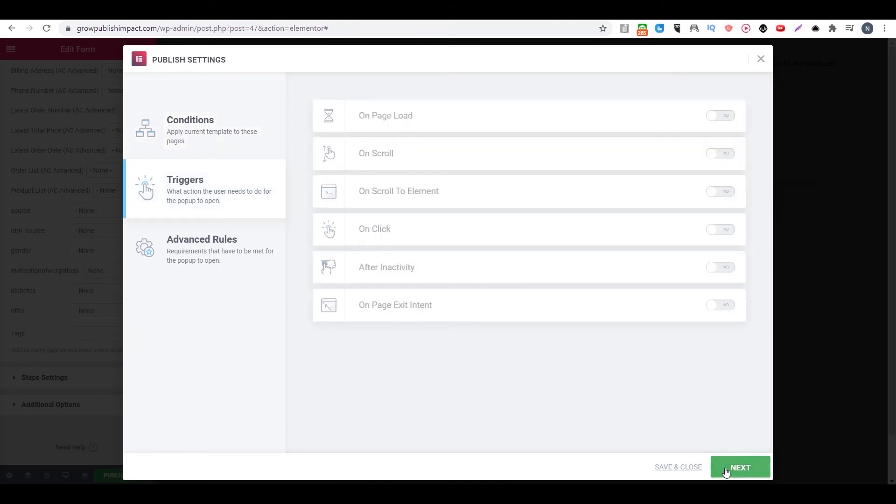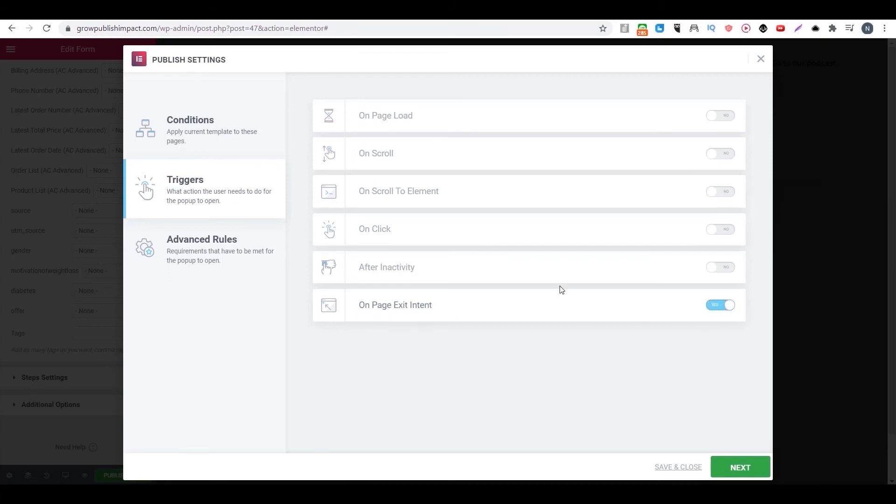Then you go to trigger. So you click on next, then you go to trigger. Then you can select when or how they will see your pop-up. So in this example, we will go to on page exit intent. It means when people try to leave this page.